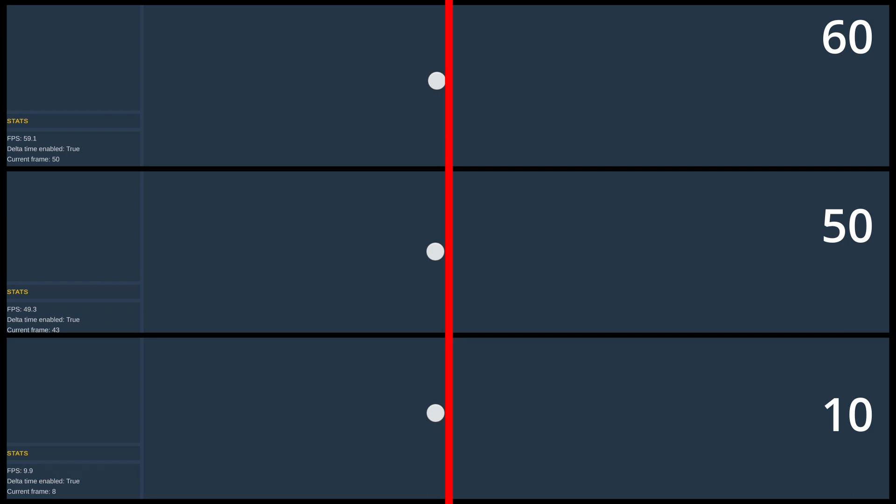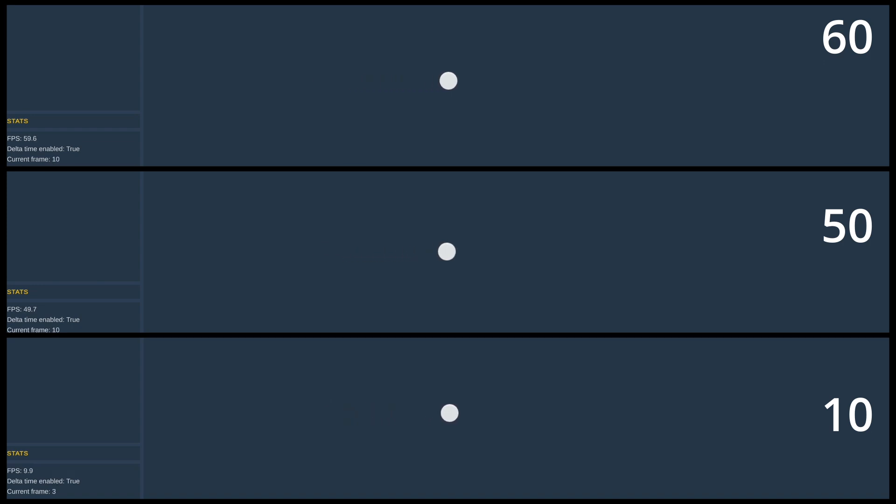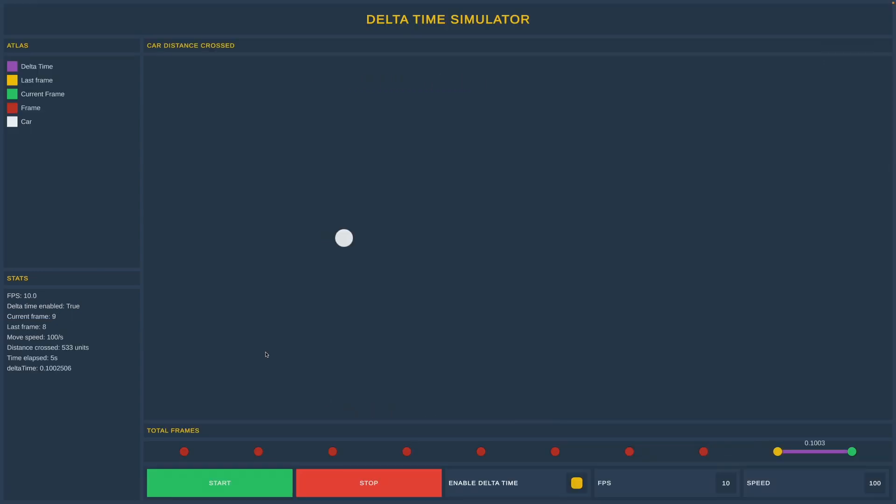Our cars are moving independently from frame rate, which is something you always want to do when moving objects in the scene. One thing that you will notice is that the car with the most fps has the smoothest experience. Imagine what it's like to play at 10 fps.